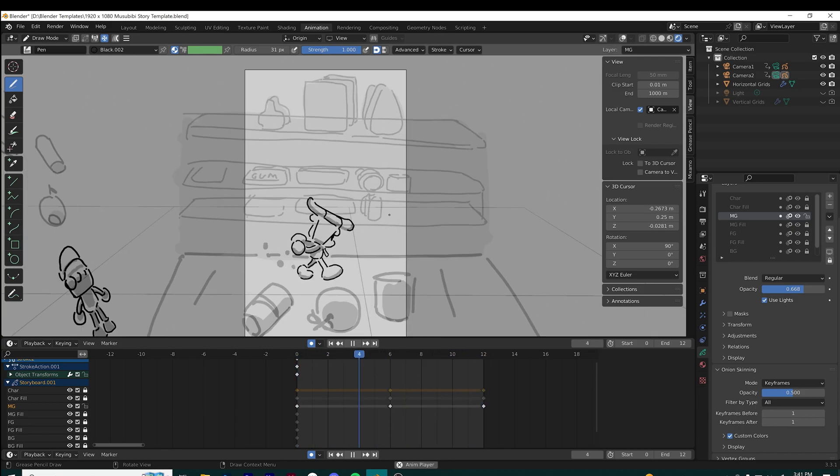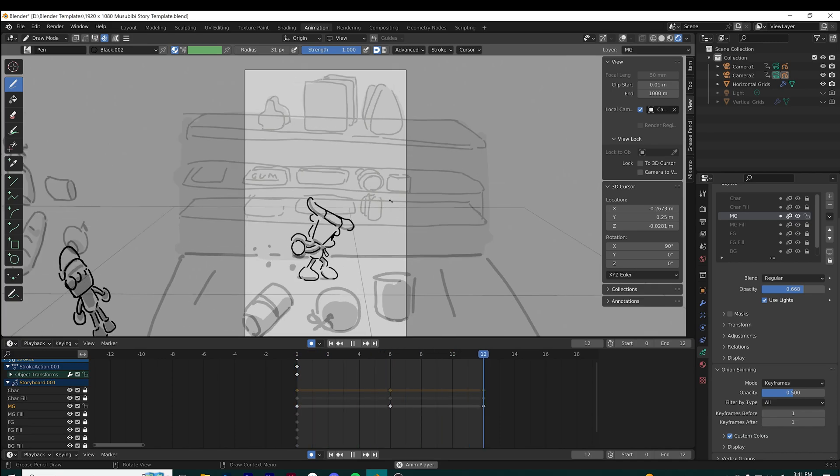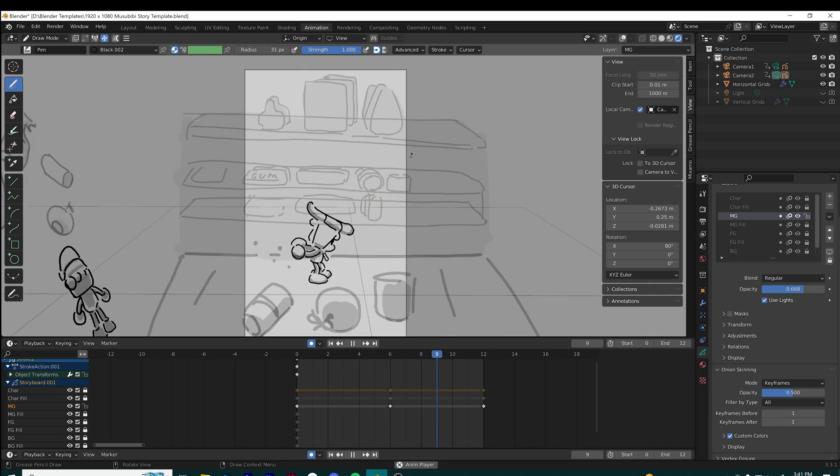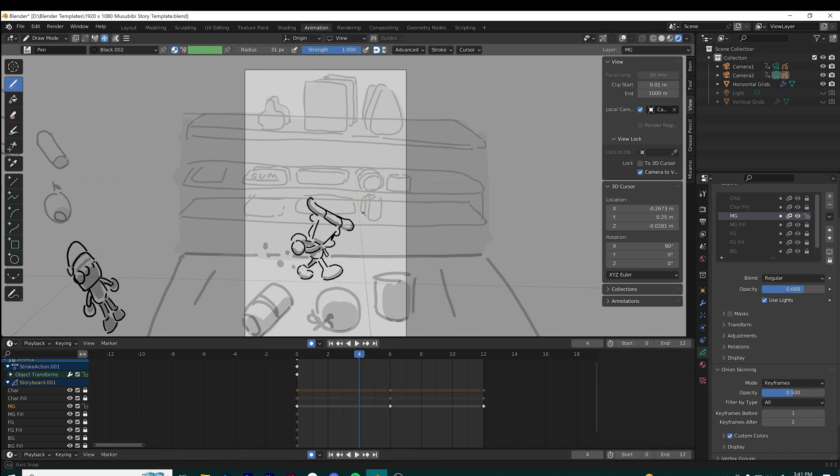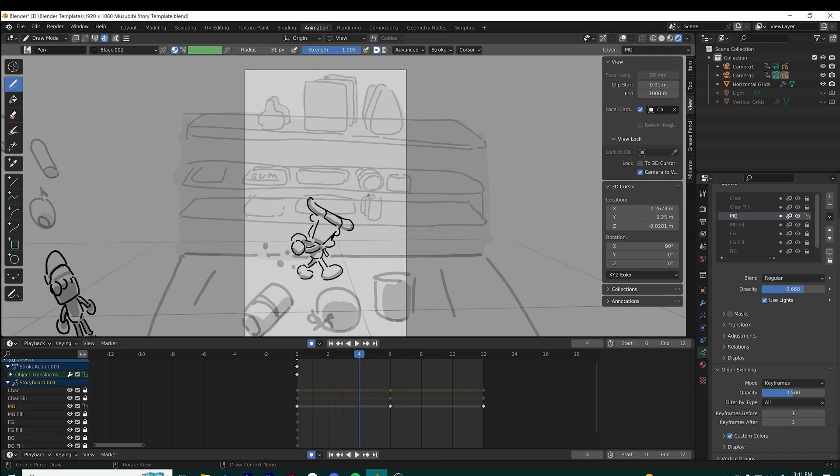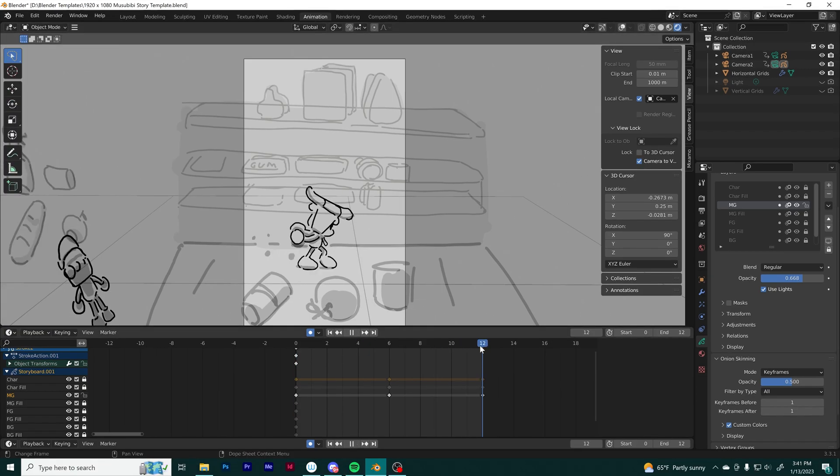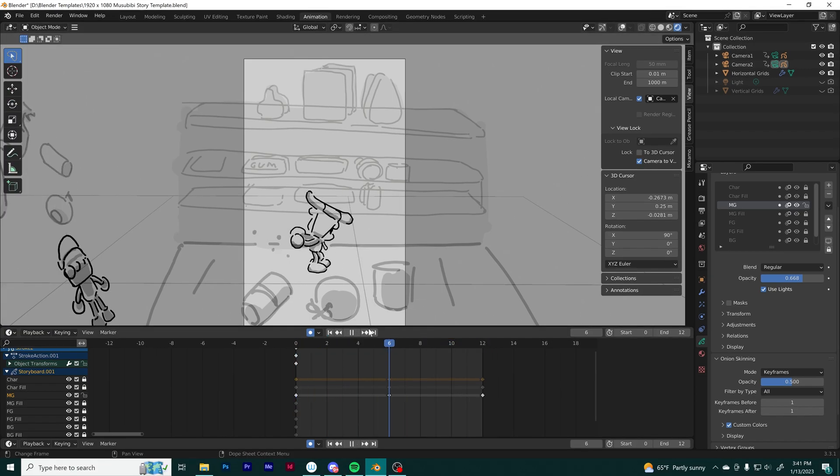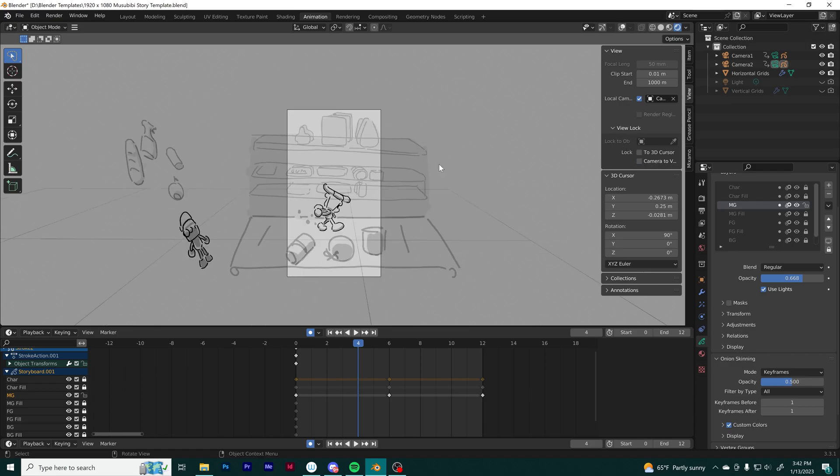There's a useful feature under the view window called lock. You can click camera-to-view, and what that does is it locks your camera to your viewport. So if you're moving around your viewport in the scene, the camera will follow.